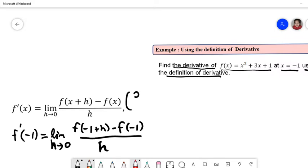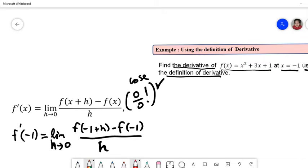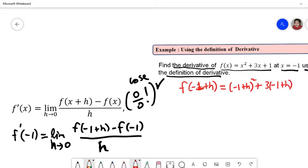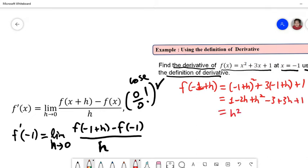Using the definition, we always end up with a 0/0 case, so we have to do some simplification. First we need to find f(-1+h). We put in (-1+h) squared plus 3(-1+h) plus 1, which gives 1 - 2h + h² - 3 + 3h + 1. Rearranging the terms gives h² + h - 1.